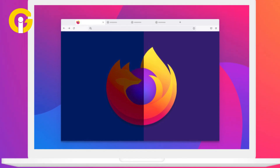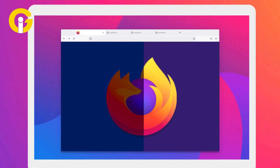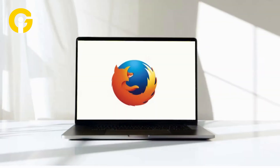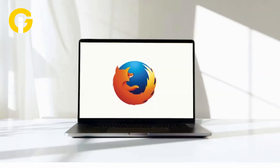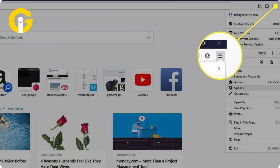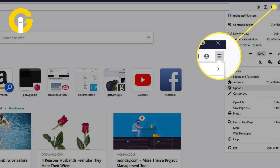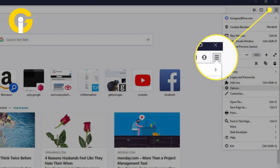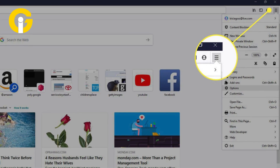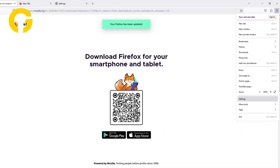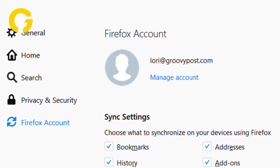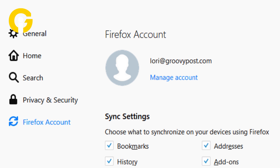To change the default Google account on Mozilla Firefox, open Mozilla Firefox on your computer. Click on the three horizontal lines in the top right corner of the browser window, then click on Options from the drop-down menu.